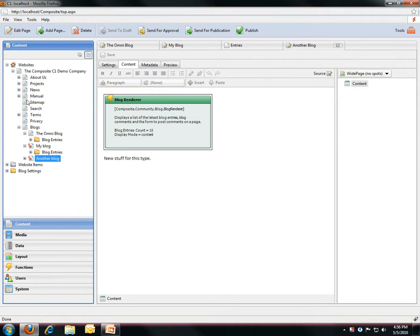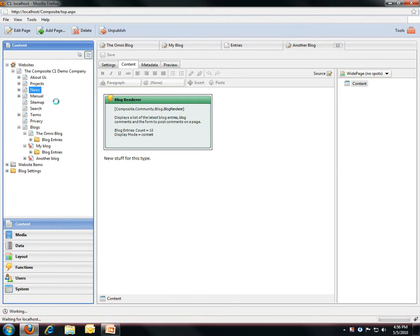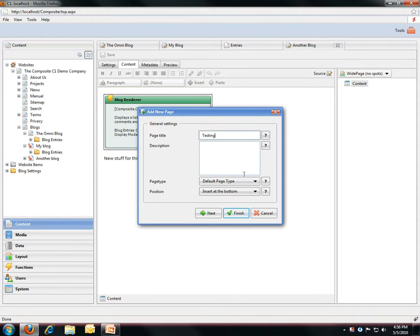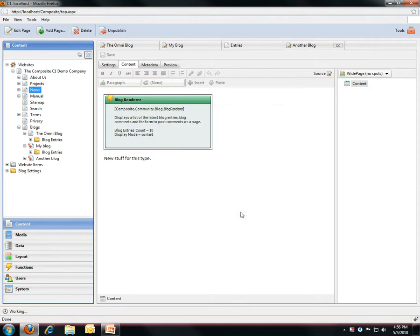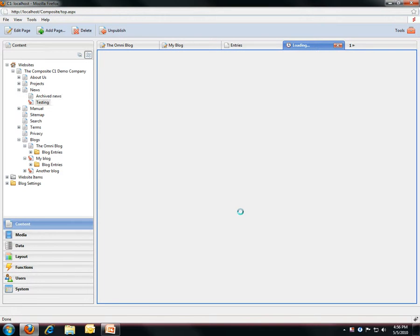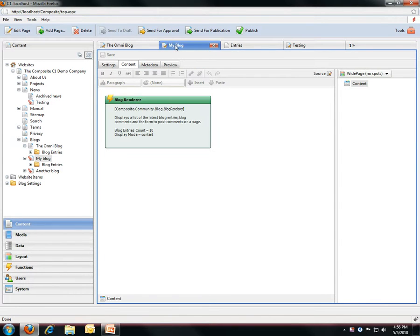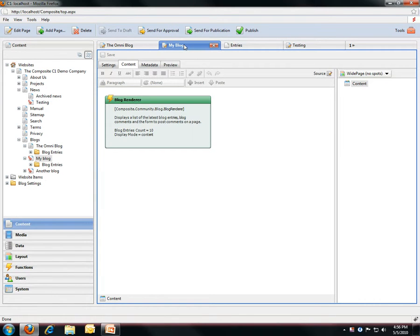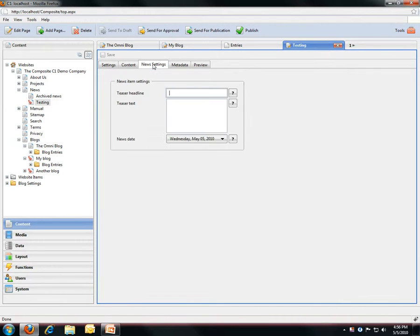So of course if I go and add an item here, in this instance we want a news page, I'm getting a tab called news settings. Now if I go look at some of the other pages I've been working with, I don't have a news settings tab. So this is specific for my type.